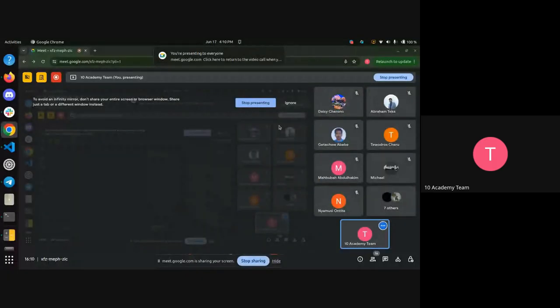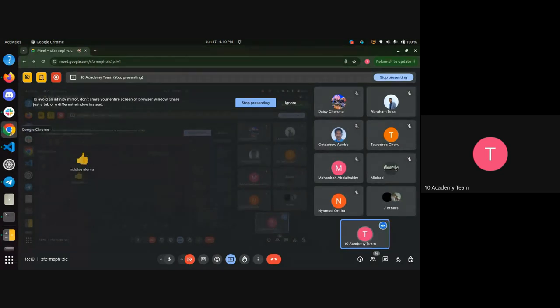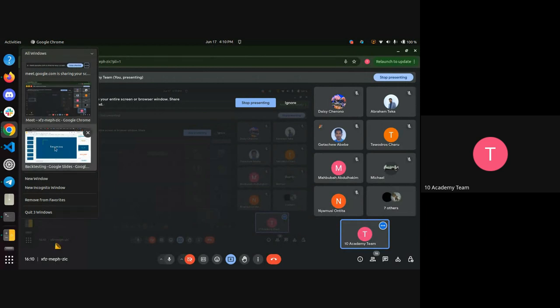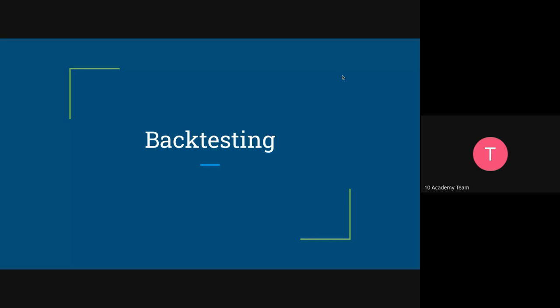The instructor shares their screen and confirms visibility. They introduce the session plan: covering the definition of backtesting part 50, then combining today's theoretical content with tomorrow's demo on backtesting, so participants will get both the theoretical and demo parts together. The instructor asks if participants are prepared and then begins.